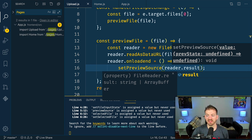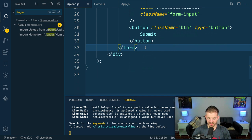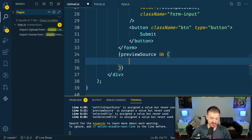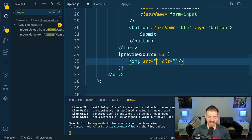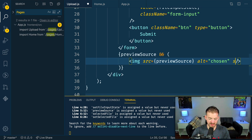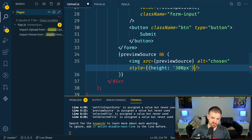We also need a preview source state: const [previewSource, setPreviewSource] = useState(). Then below the form, if there is a preview source, we display an image tag with the source set to previewSource. That source is basically a string representing the entire image — it's got everything it needs in there. We'll add a little inline style to make it 300 pixels high so it's not too big.